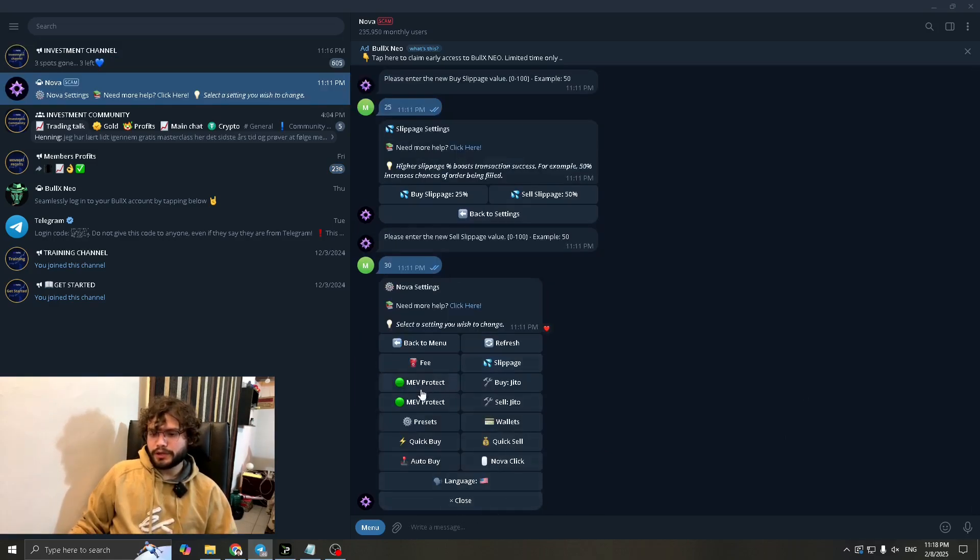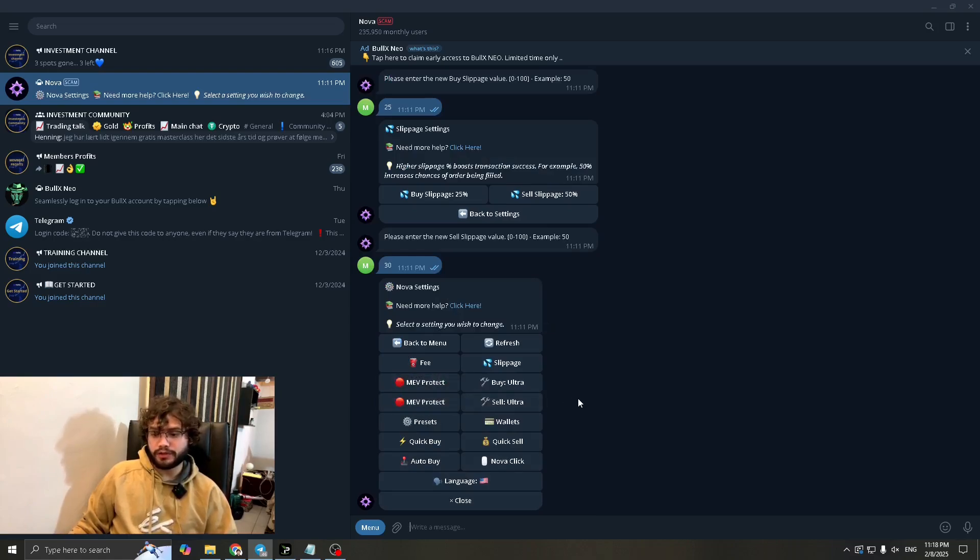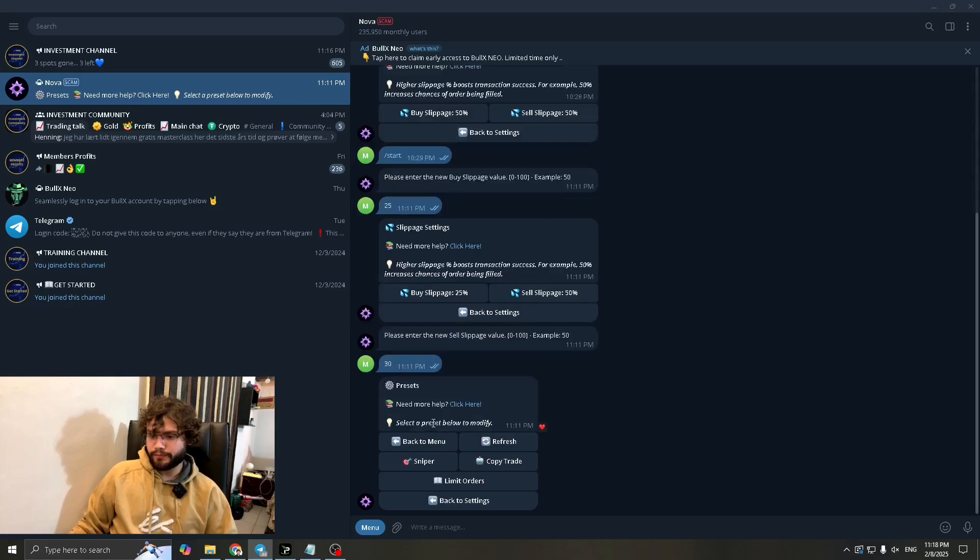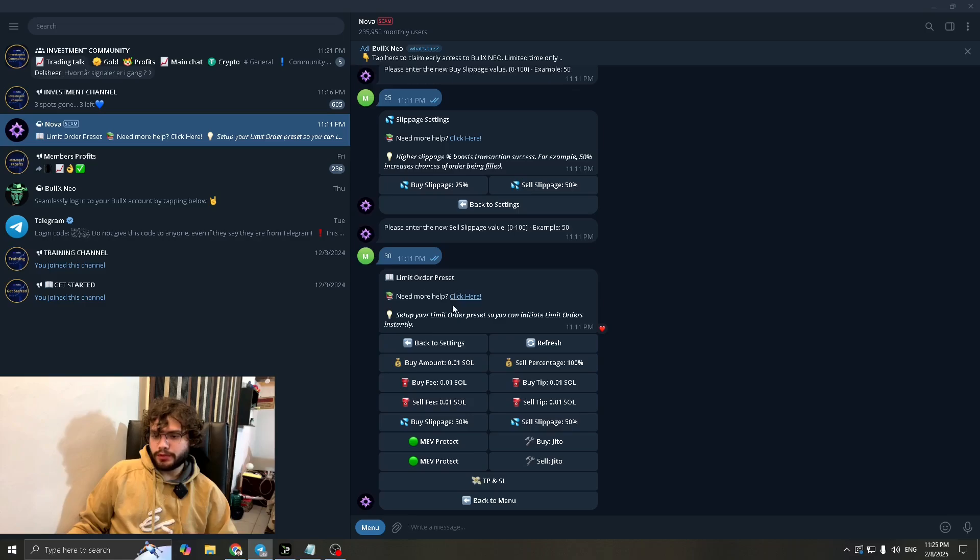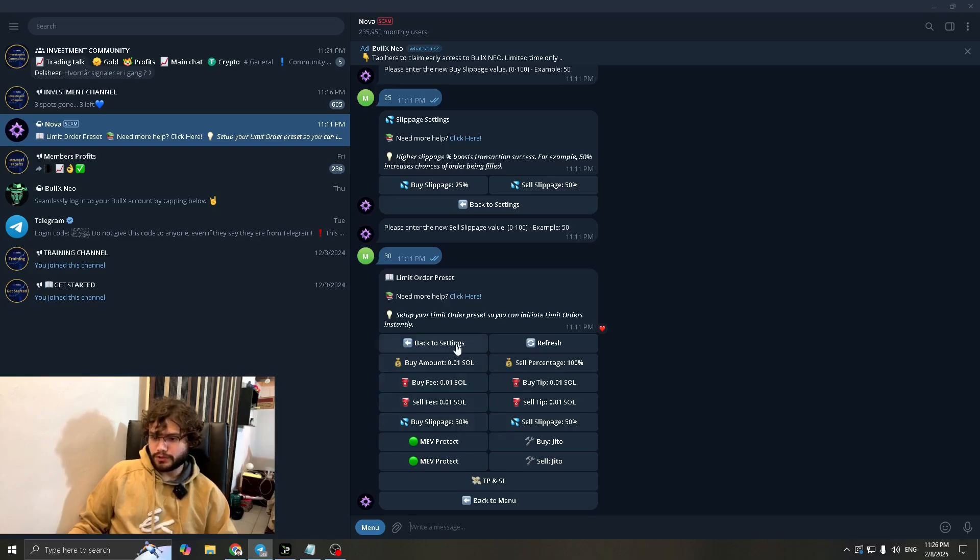Now let's get back to settings. When it comes to the MEV protect you can turn this off if you want faster transactions, but keep in mind that you can get MEV'd because of it. So now let's go to the presets. There's sniper, there's copy trade and there are limit orders. Let's go to the limit orders first. For limit order preset you can increase the slippage so that it would go through 100%.